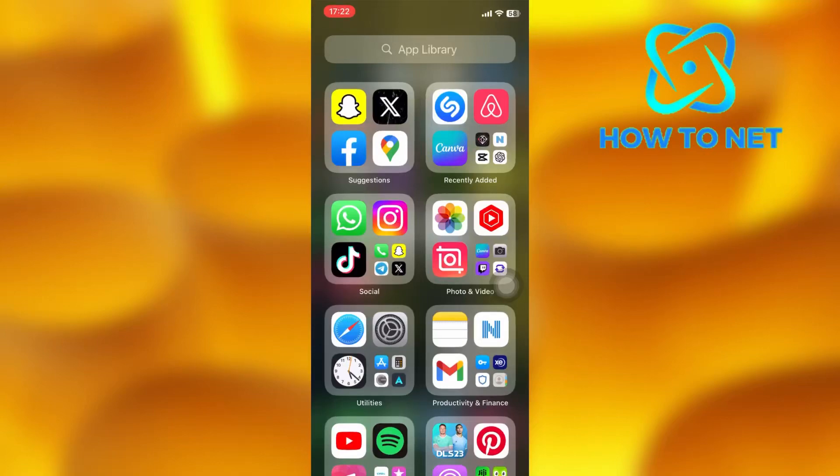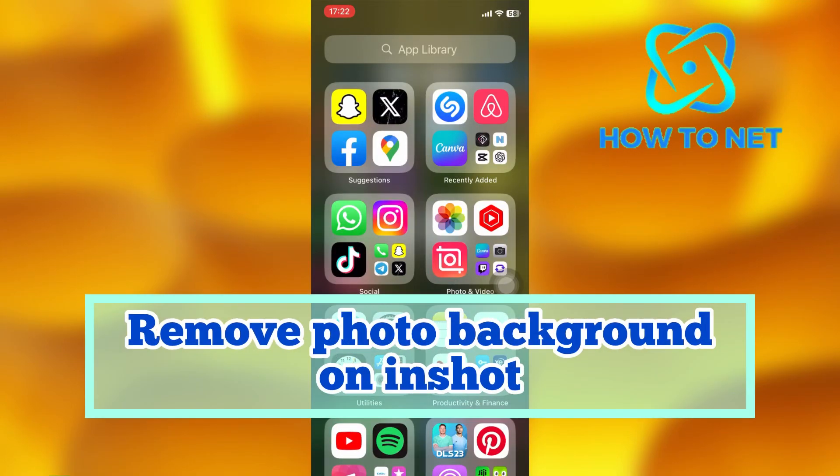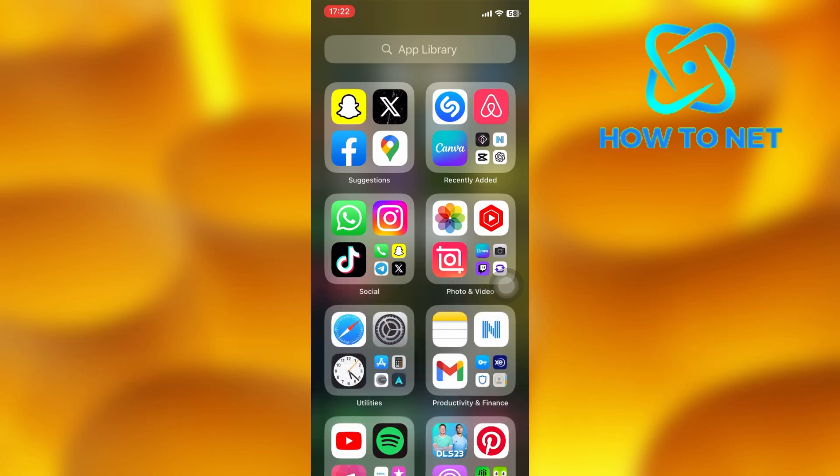In this simple video tutorial, I'm going to share with you how you can remove the background from a photo on InShot. You can simply cut out a picture background on InShot in just a few simple steps.